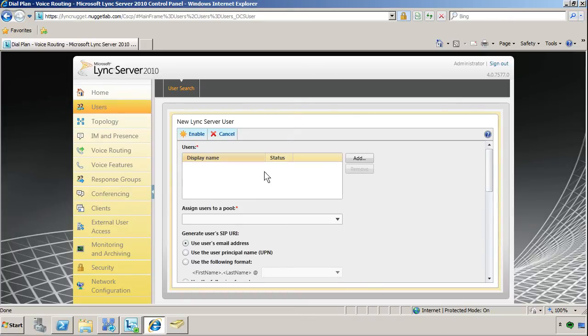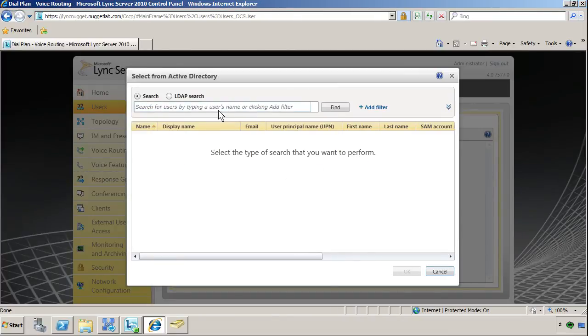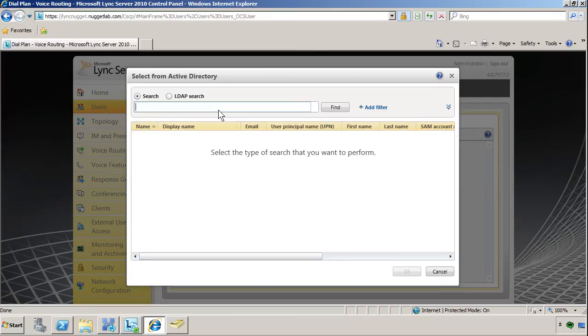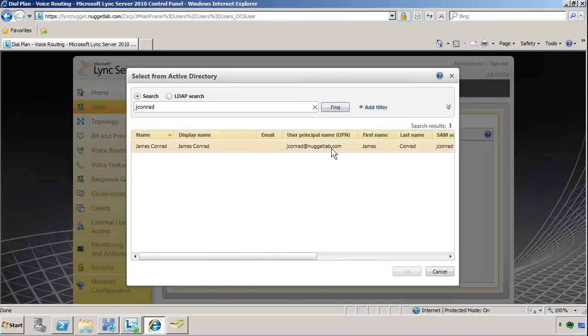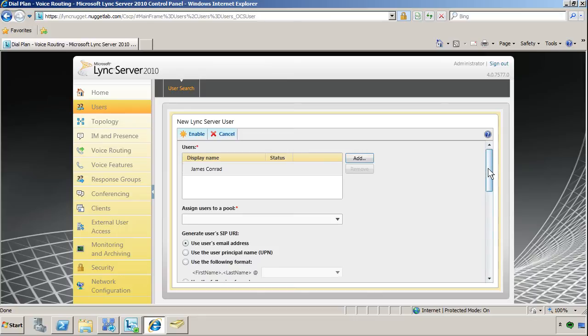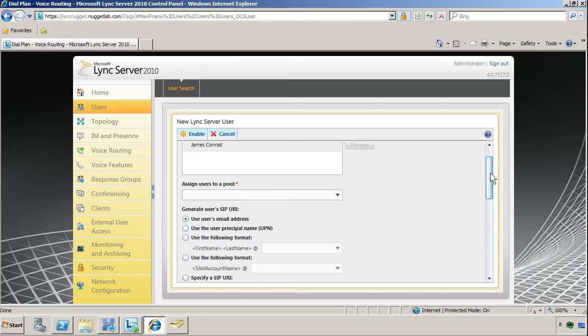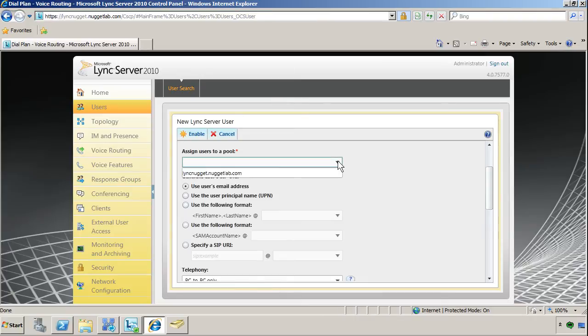But first things first, we have to bring in one or more users. You see this users field is empty. The little asterisk means it's a required field. Let's click Add and we'll tap into Active Directory by typing some or all of that user's name. I believe I used Jay Conrad as his user account identity in Active Directory. I sure did. So let me select that name and click OK. Now you can keep adding and do multiple selections if you want to enable multiple users. That's a nice convenience for larger shops.